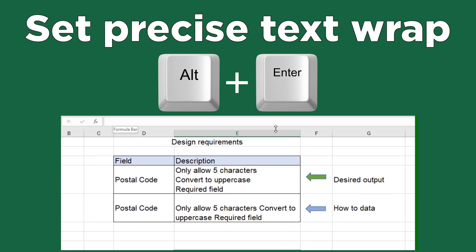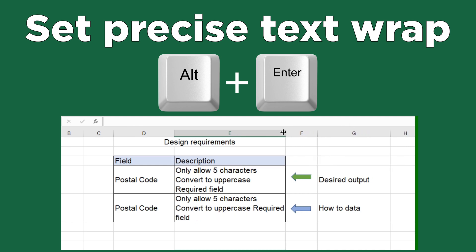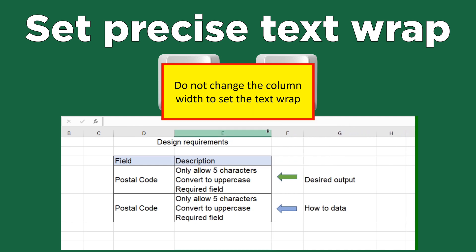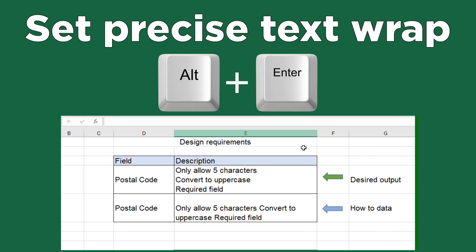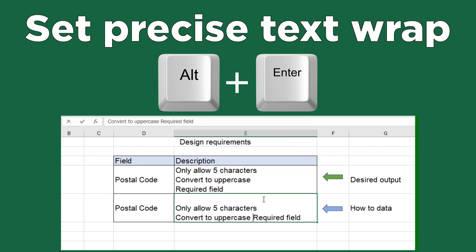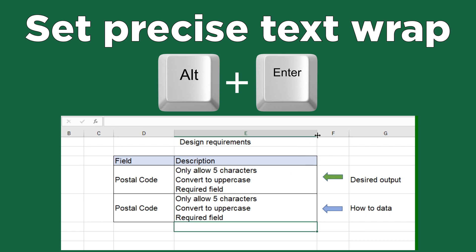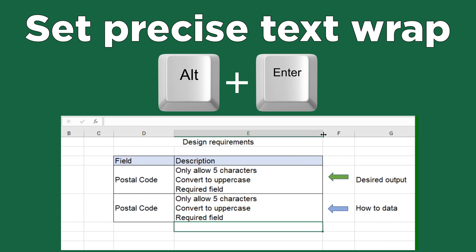Now the intermediate shortcuts. Alt Enter — when editing a text cell, Alt Enter will create a line break that allows you to control how text wraps in a cell. Too many users incorrectly try to control the text wrap break by resizing a column. Alt Enter is the right solution.